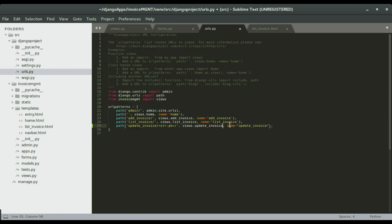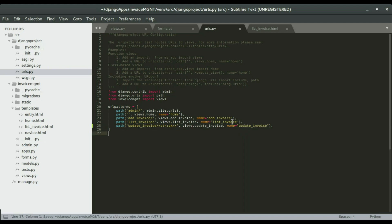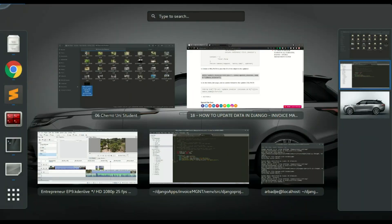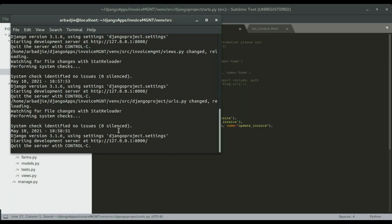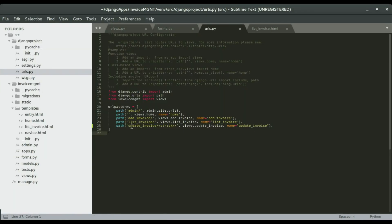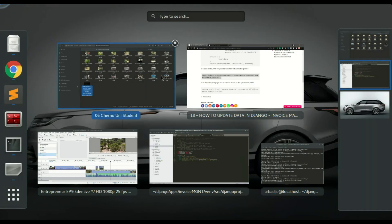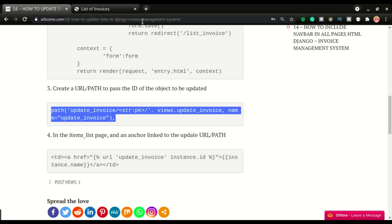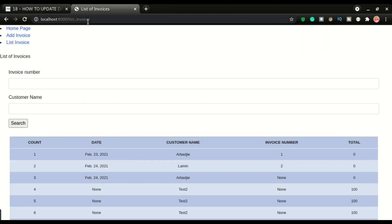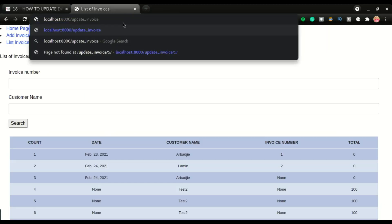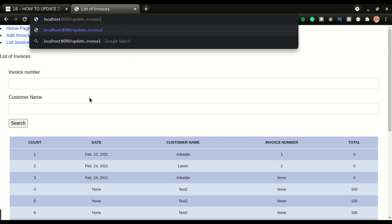We're going to give it a name as update invoice. I'm going to save it and test it. I hope the server did not break. Good, so the server is still running. I'm going to do the invoice update slash an id. Let's test that. I'm going to paste this and use an id of one.